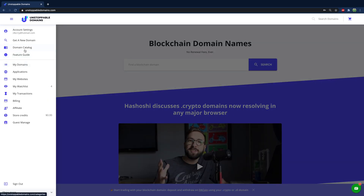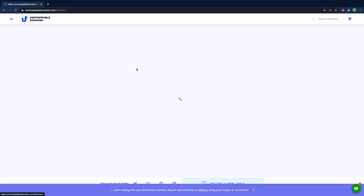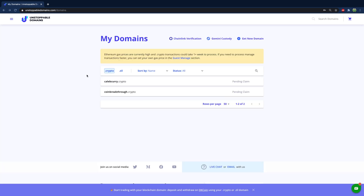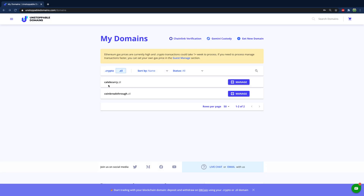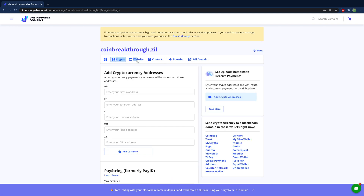This is with Unstoppable Domains. In an earlier episode we purchased the domain, and now I'm going to talk about how we can associate a website with this domain and access it in our browser. From Unstoppable Domains, I'm going to go to my domains. I have calebcurry.crypto and coinbreakthrough.crypto — both pending claim because I was unwilling to pay the Ethereum gas fees, so they'll resolve on their own eventually. In the meantime, we'll go with the .zil domains. We'll go with coinbreakthrough.zil, hit manage, and go to website.